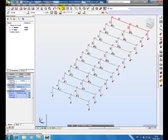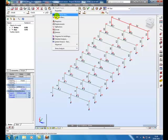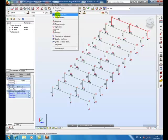OK, let's turn on results and just turn on moments Mz.